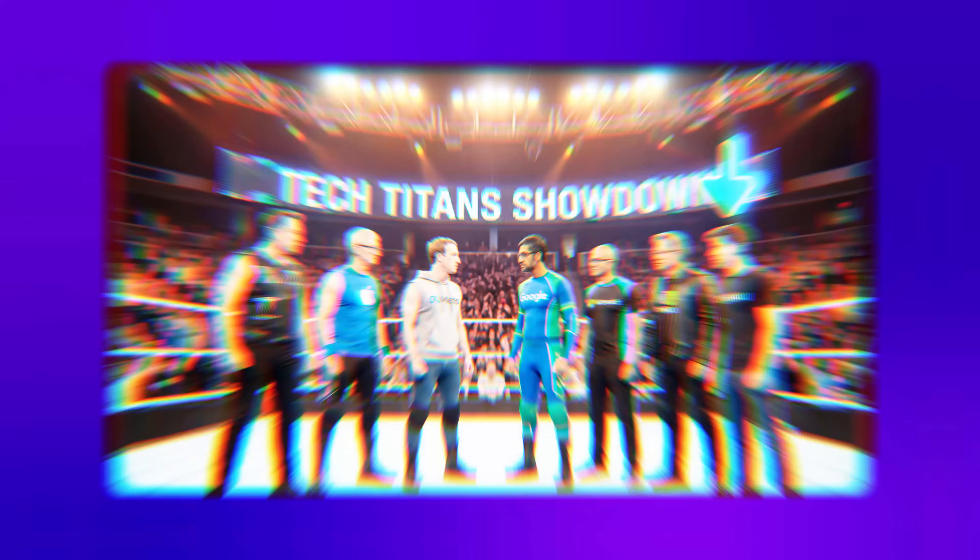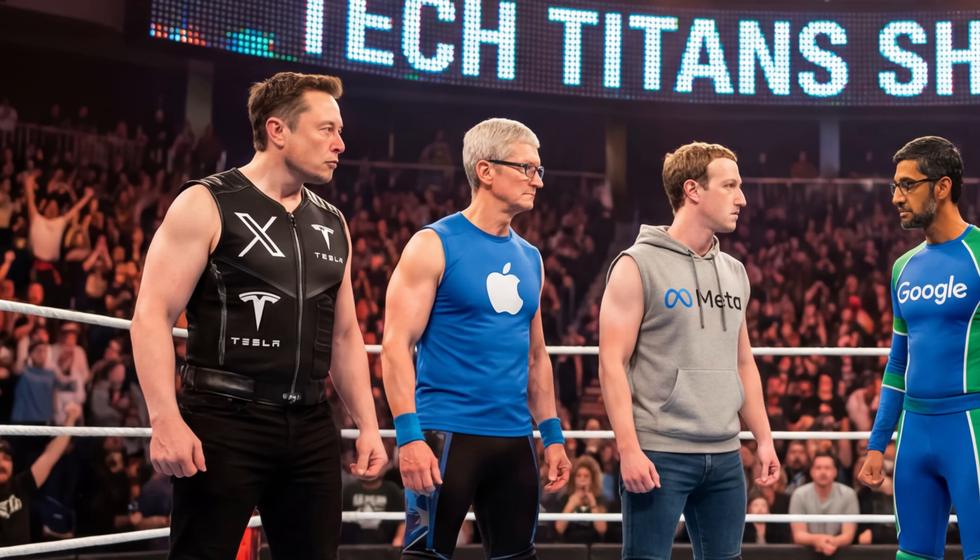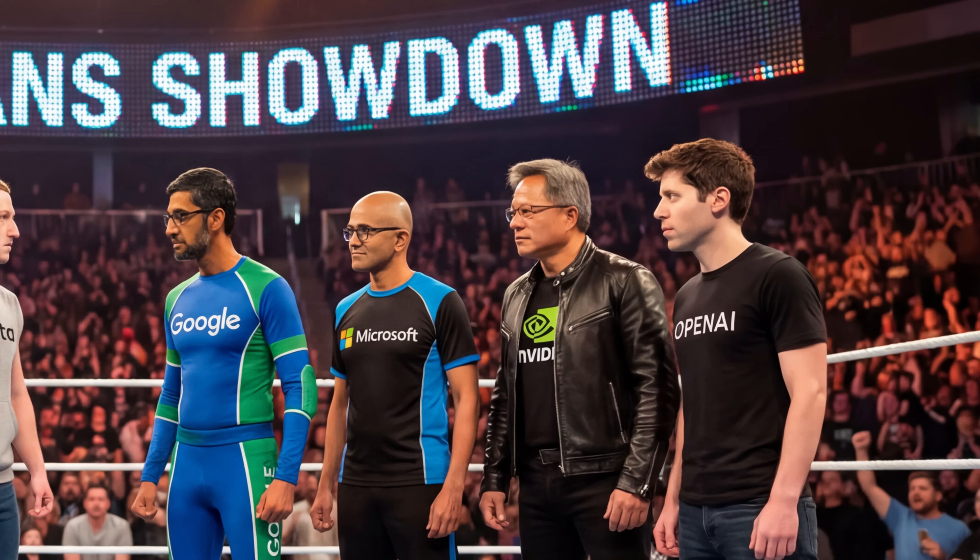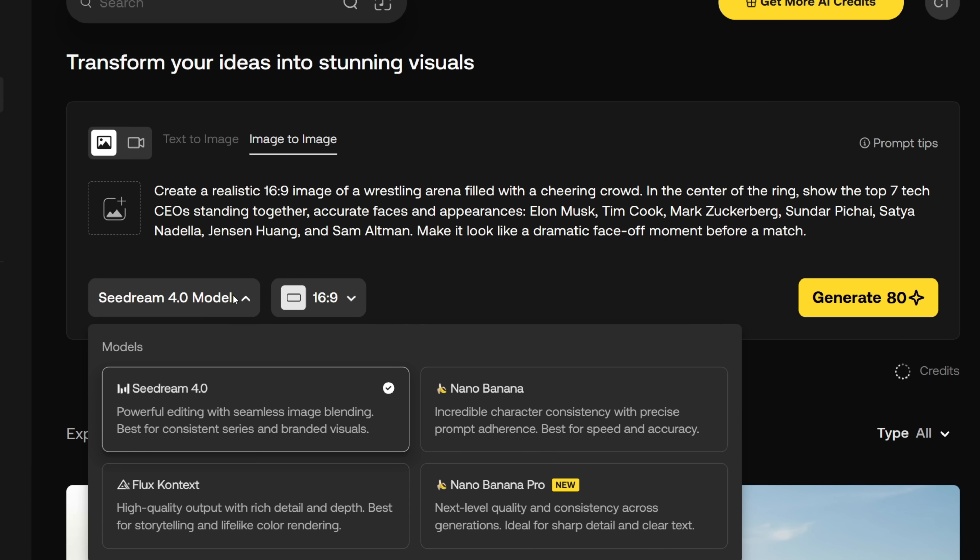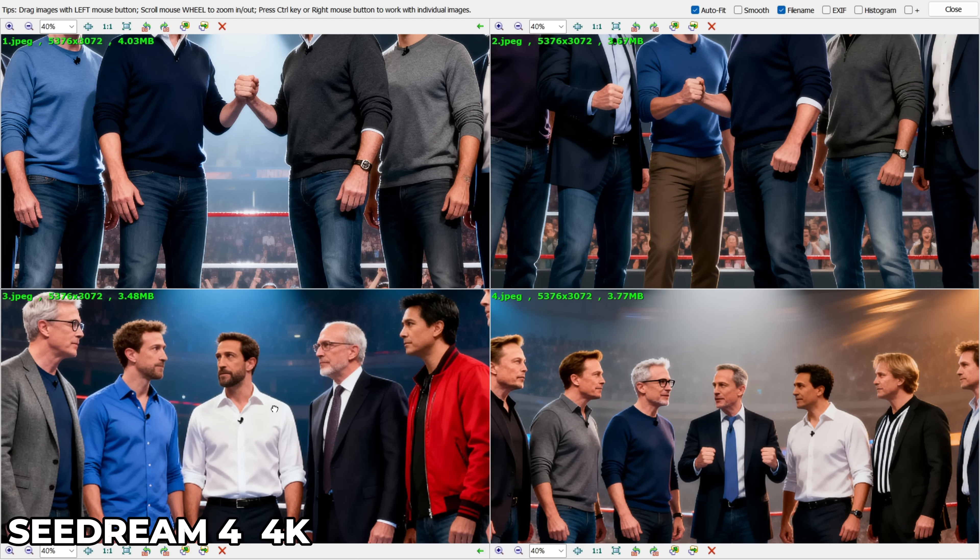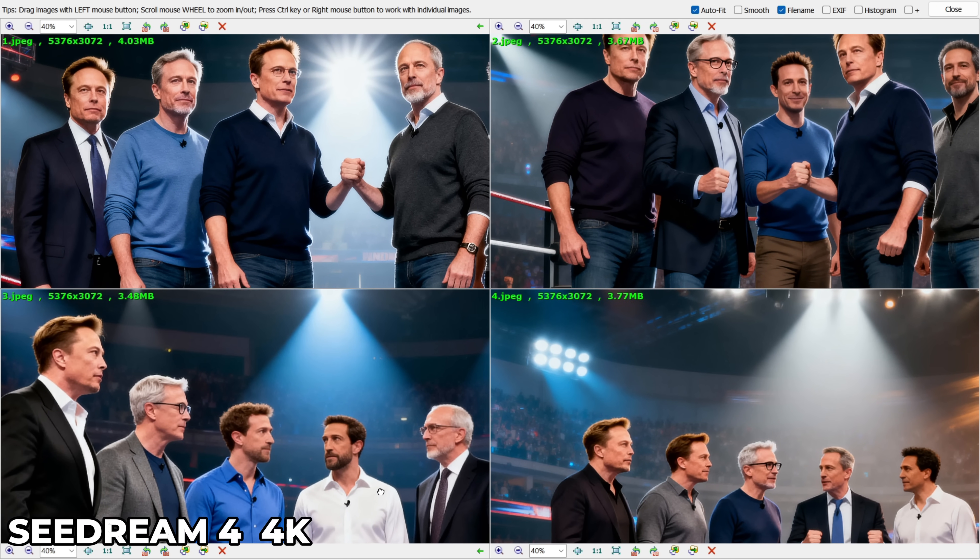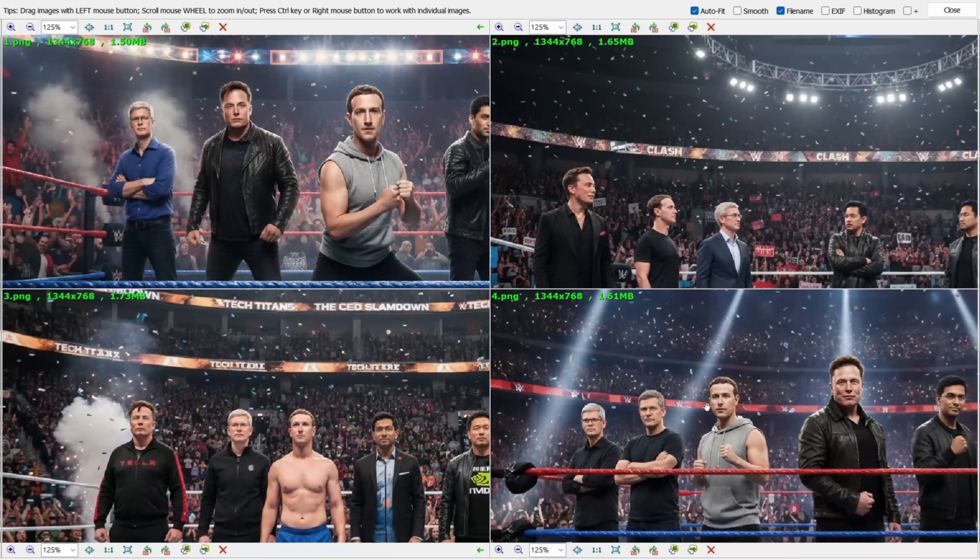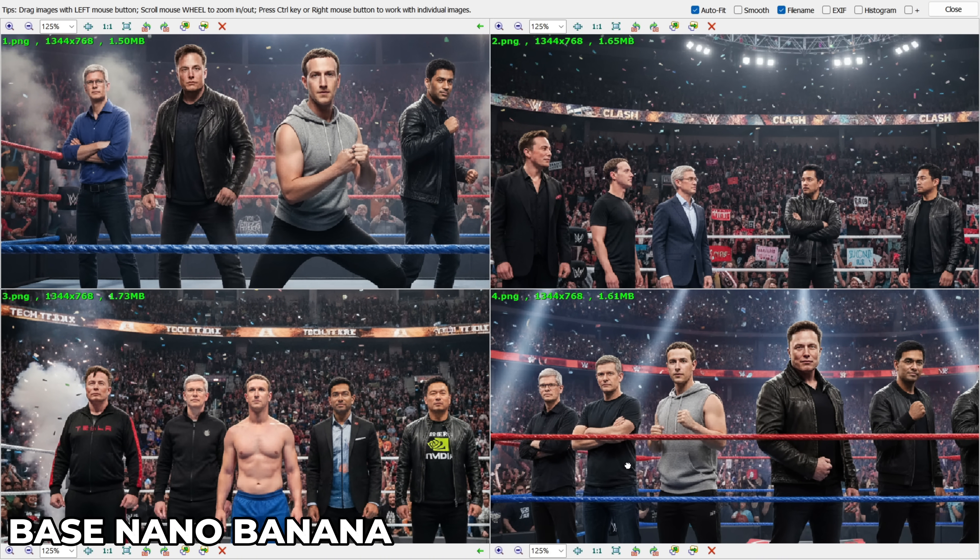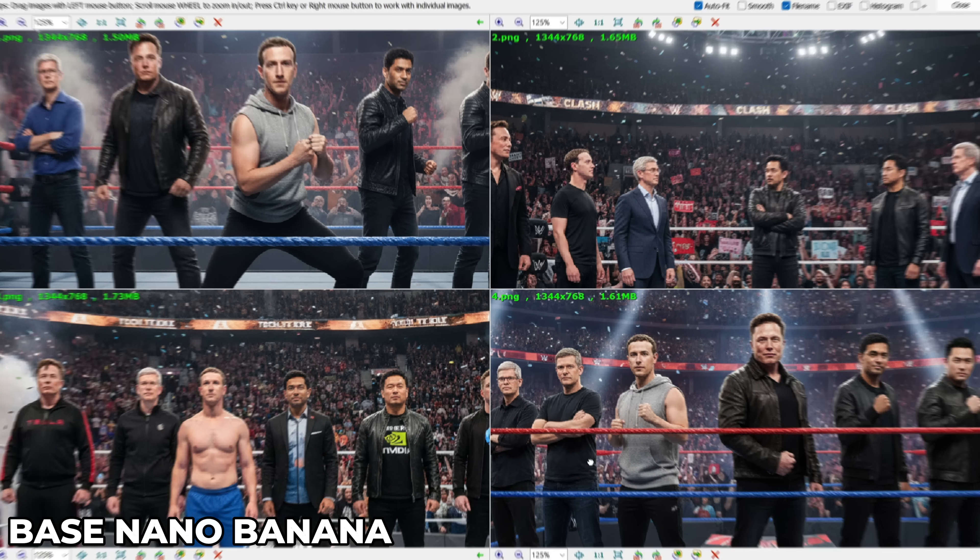And another crazy thing is that this is a native 4K image. So when I zoom in, you can see all of them are highly accurate and extremely well rendered. Now, if you try the exact same prompt with Cedarine 4, you'll get results like these. Completely random people. It can't even generate one of them properly. Here's the result from the base Nano Banana model. And again, it's unable to generate any of the celebrities I mentioned.